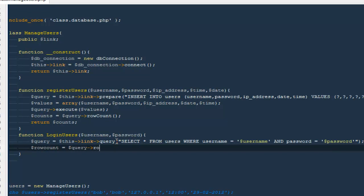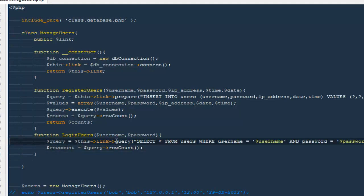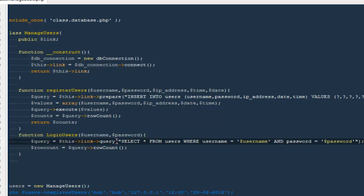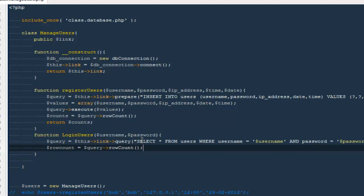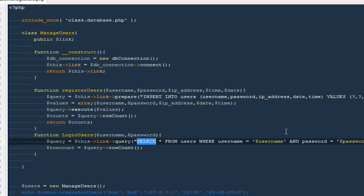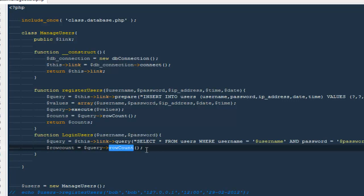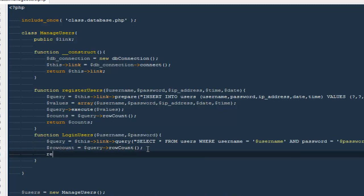If a person enters the right credentials — the right username and the right password — this particular variable will be equal to one, because we are counting how many rows have been affected by this query. So if these two things are correct, then we're going to get one as a result. Then I'm going to say return dollar row count.